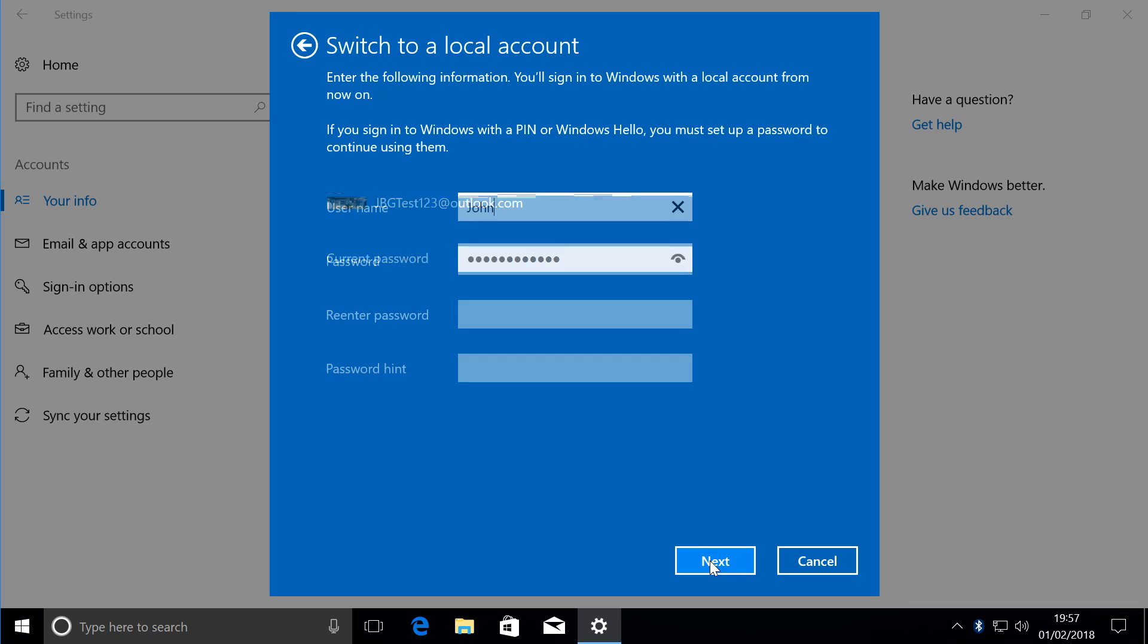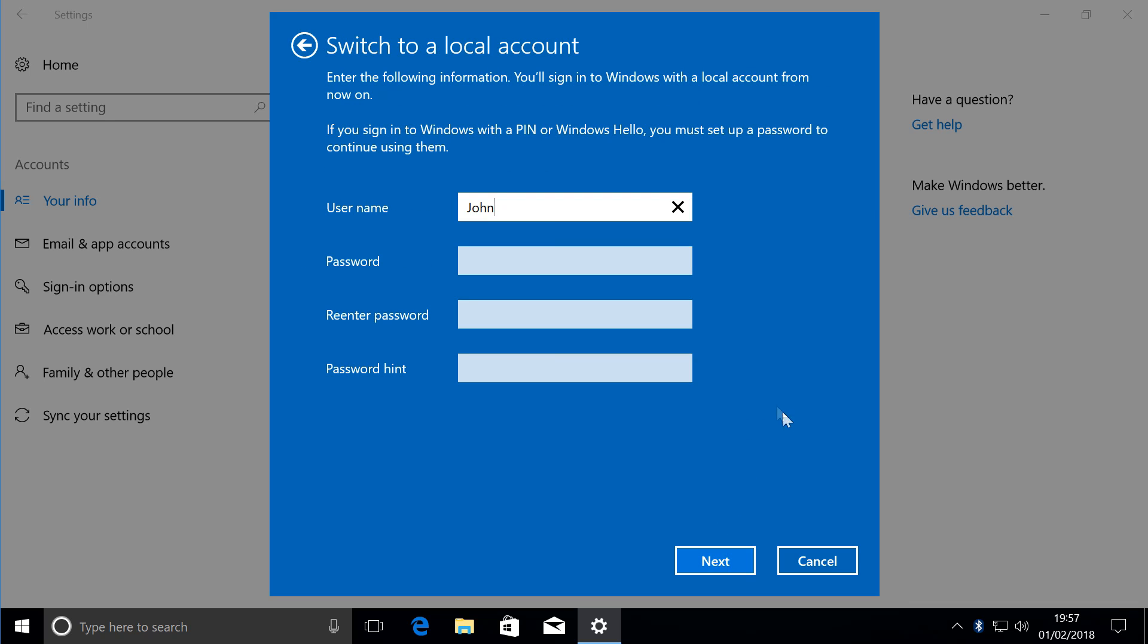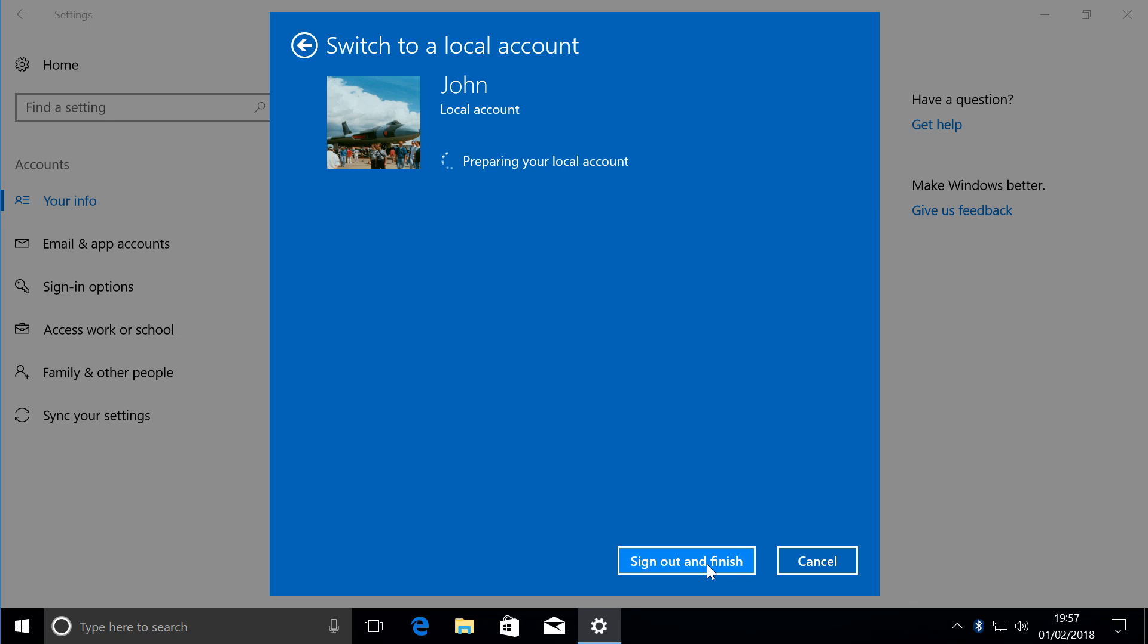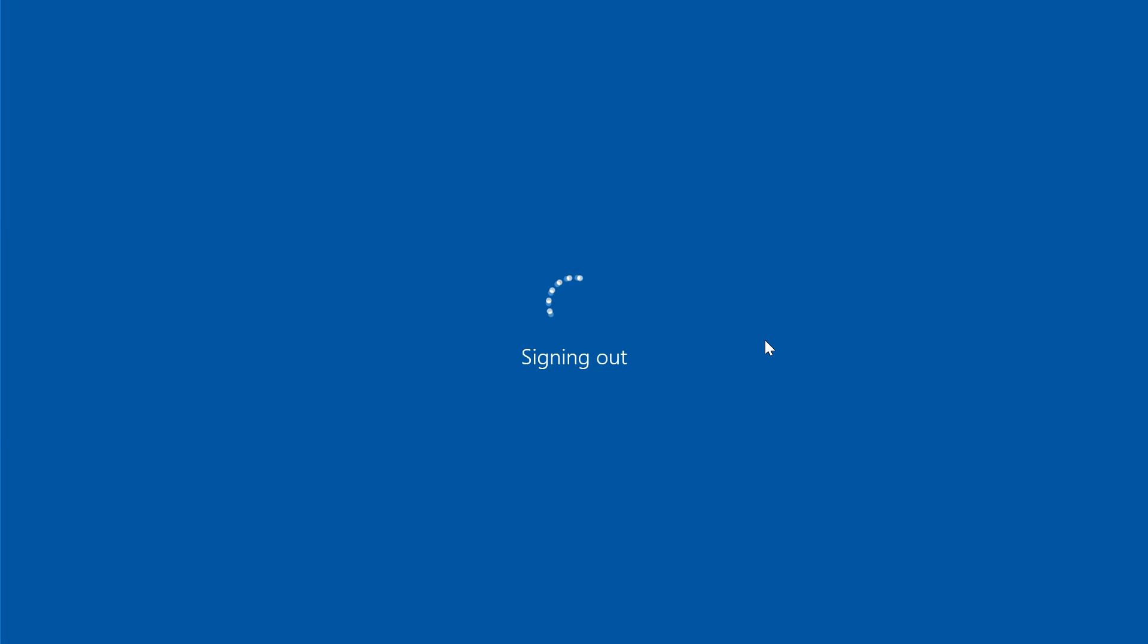Click Next, switch to a local account, type in a name using the name you're going to use, and click Next. Sign out to finish. Sign out and finish pairing your local account. It's quite simple.